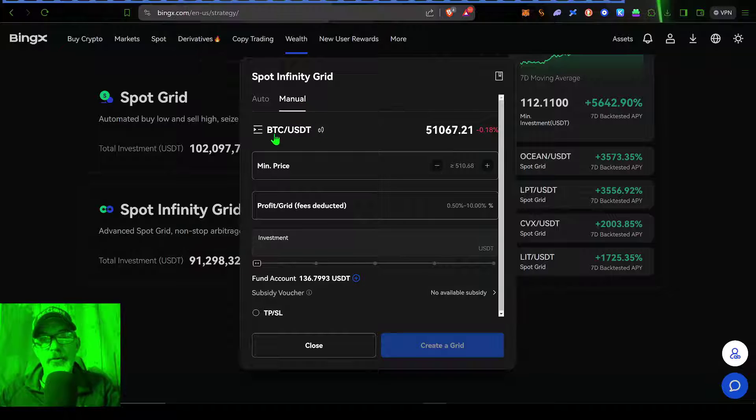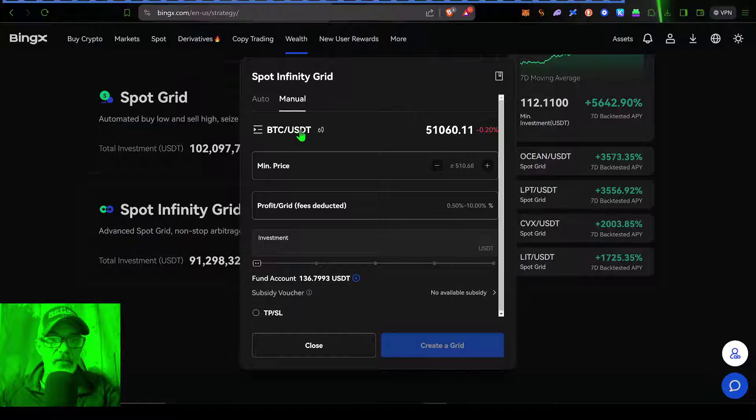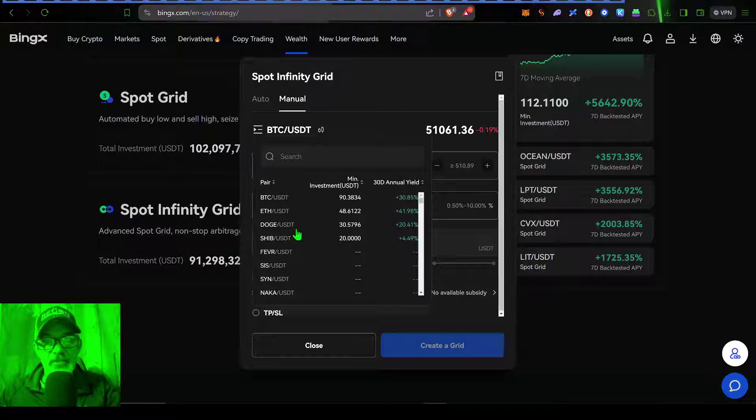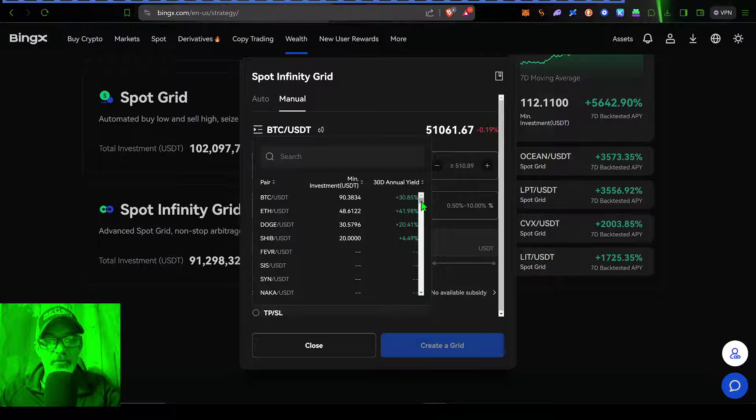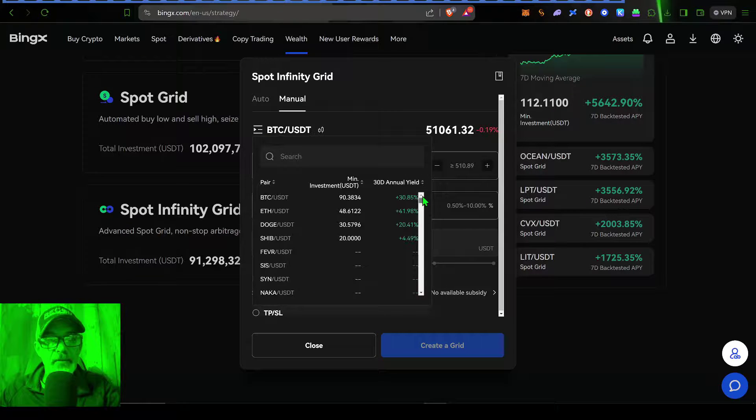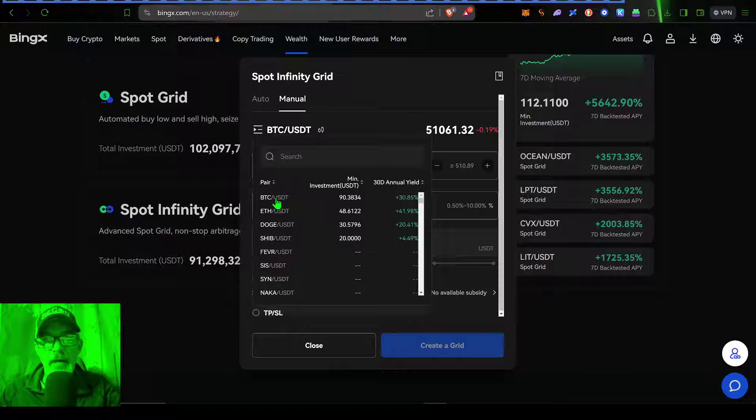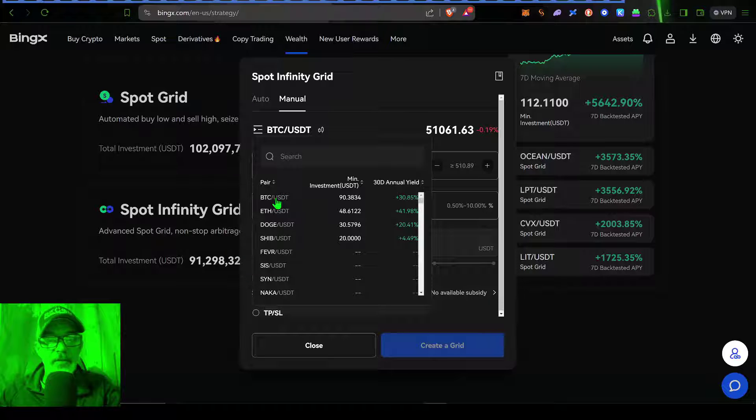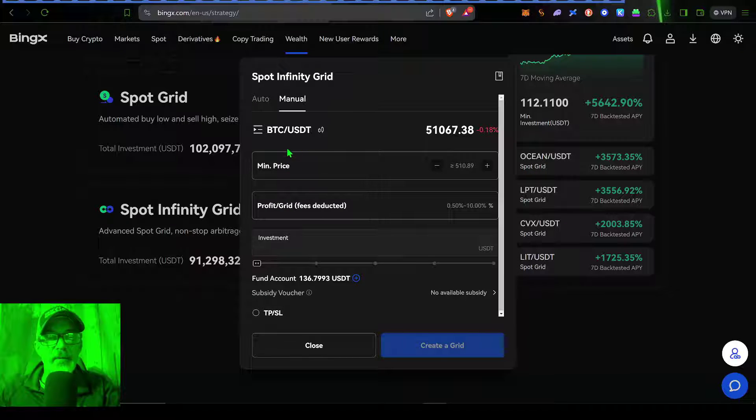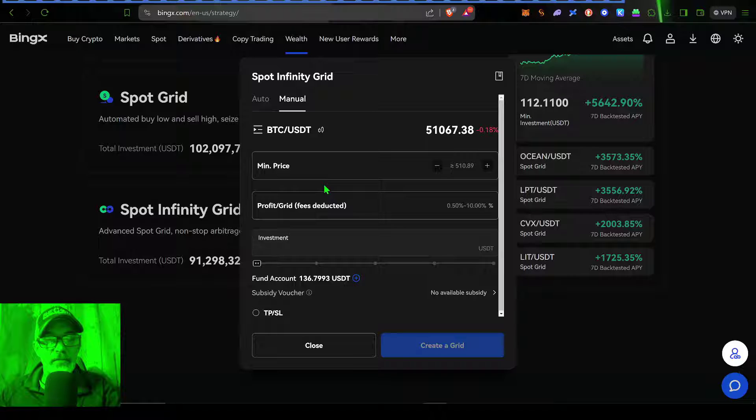Now the first thing I want to do is actually select what pair I want to trade. As you can see, there's a variety of pairs. You can scroll down through and pick your pair. Today, however, I'm just going to go with BTCUSDT. Now I'm ready to actually configure the settings.